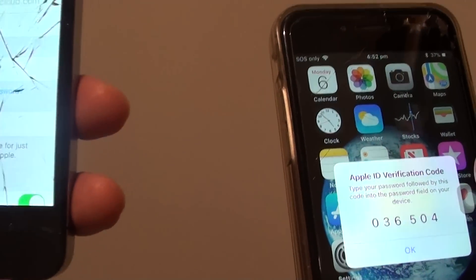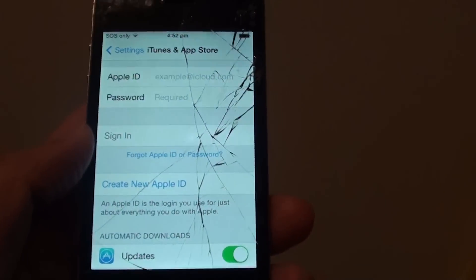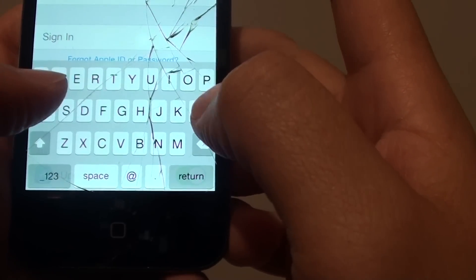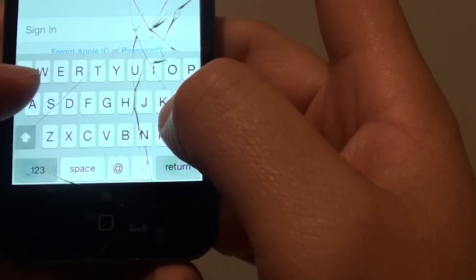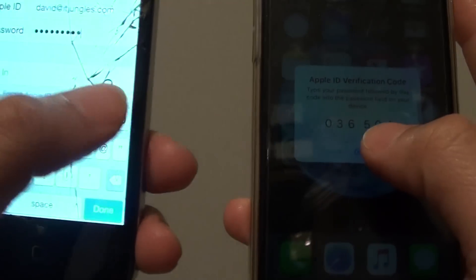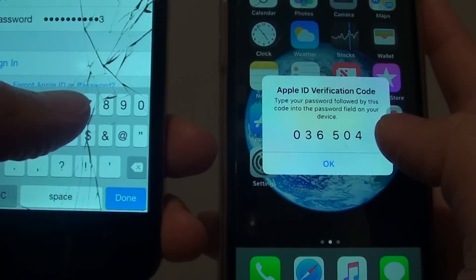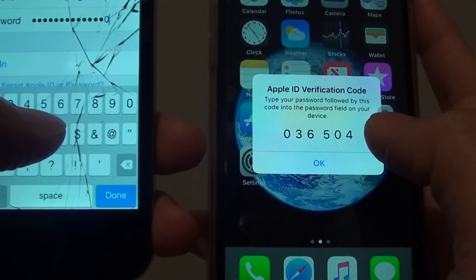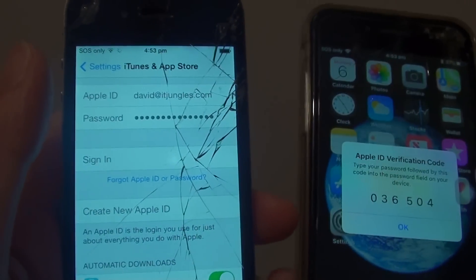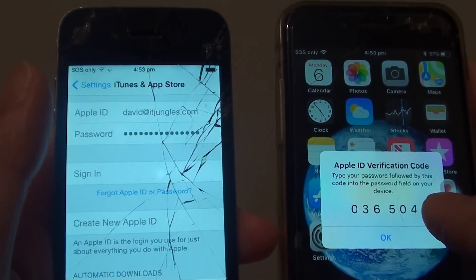I'll go back and show you how to do it. First, I need to put in the account password. After you put in the account password, you also need to attach this number to the end. Sometimes this will not work, but I'll show you how to get around that. We will try to sign in — it may fail and say the password is incorrect. If it does that, I'll show you how to get around it.